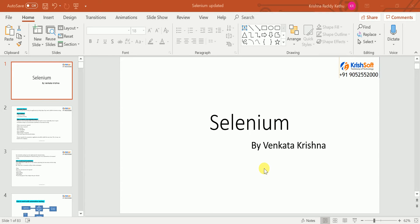Hi everyone, this is Venkat Krishna from Chris Software Solutions. In this video we're going to discuss the introduction of Selenium, the drawbacks of manual testing, and why we need to go for automation testing. I'm planning to do all the videos for beginners who don't know about Selenium, so they can follow my videos easily and understand, and be able to get a job. Nowadays more openings are there for Selenium.